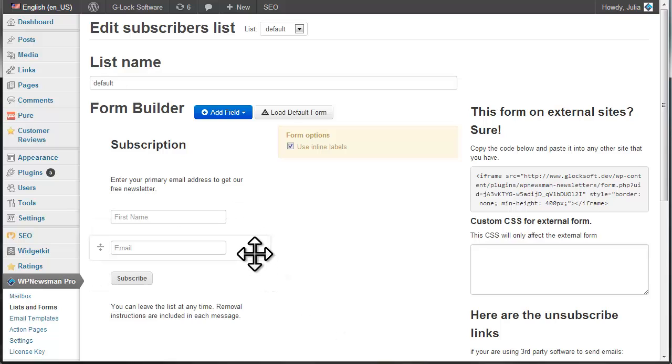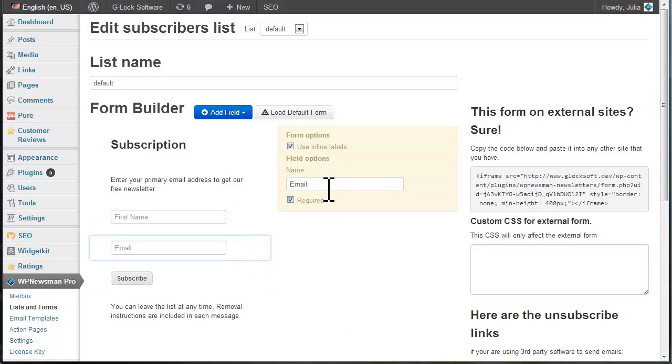To edit a field, click on it and customize it using the options at the right side.